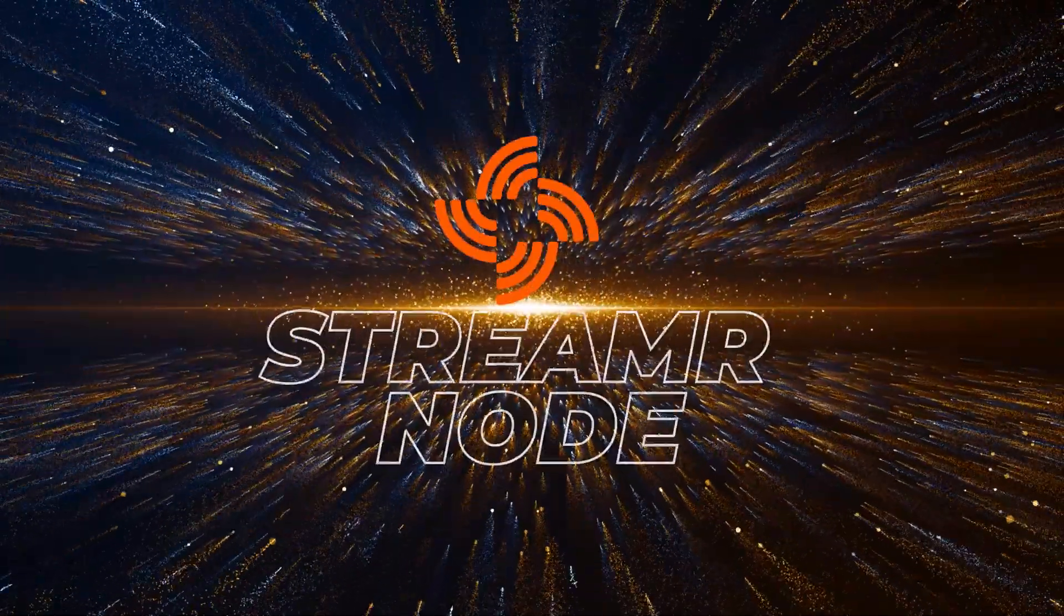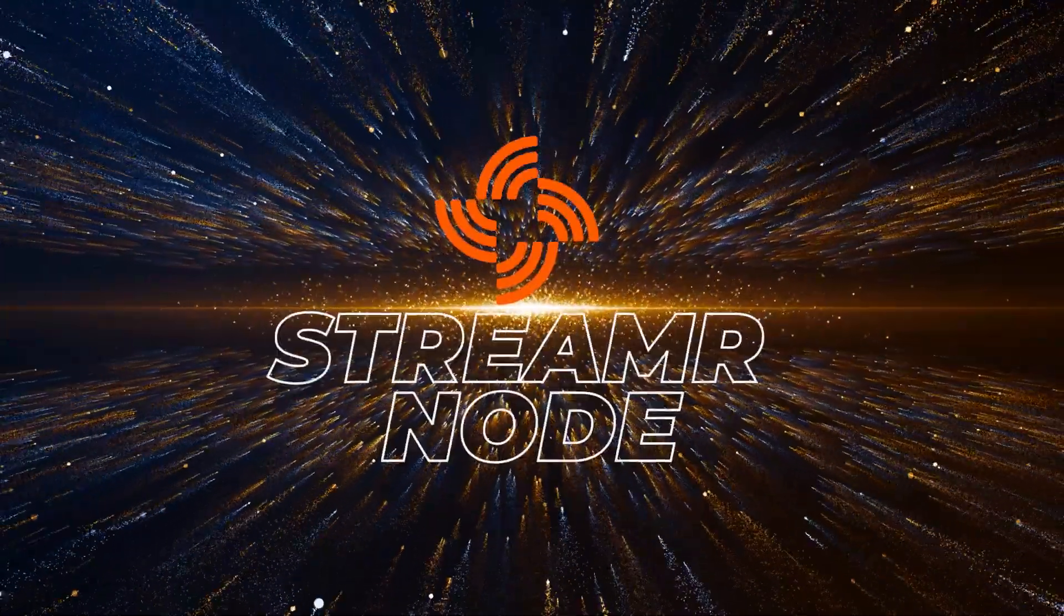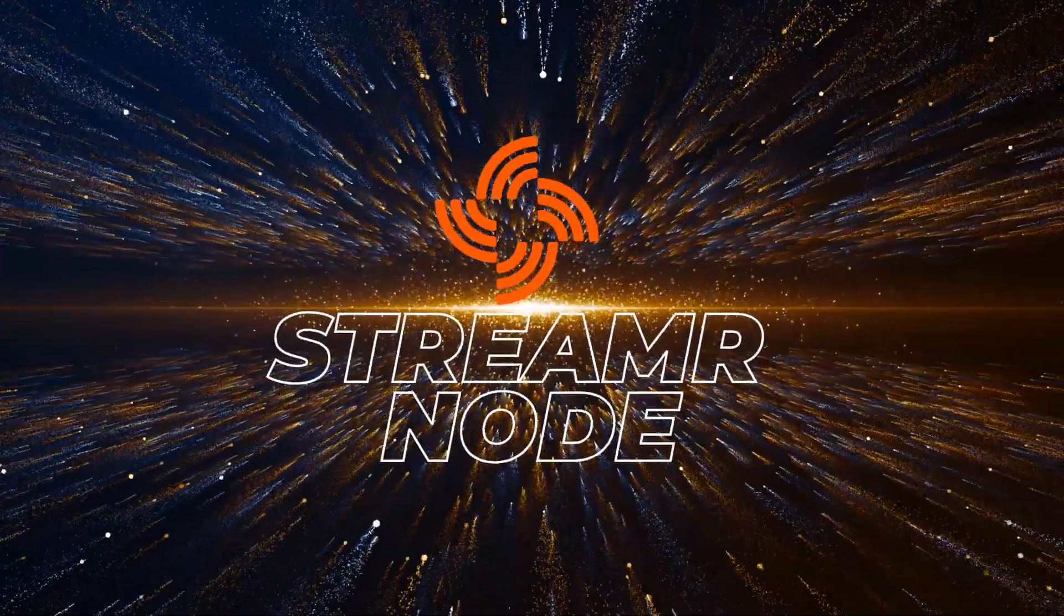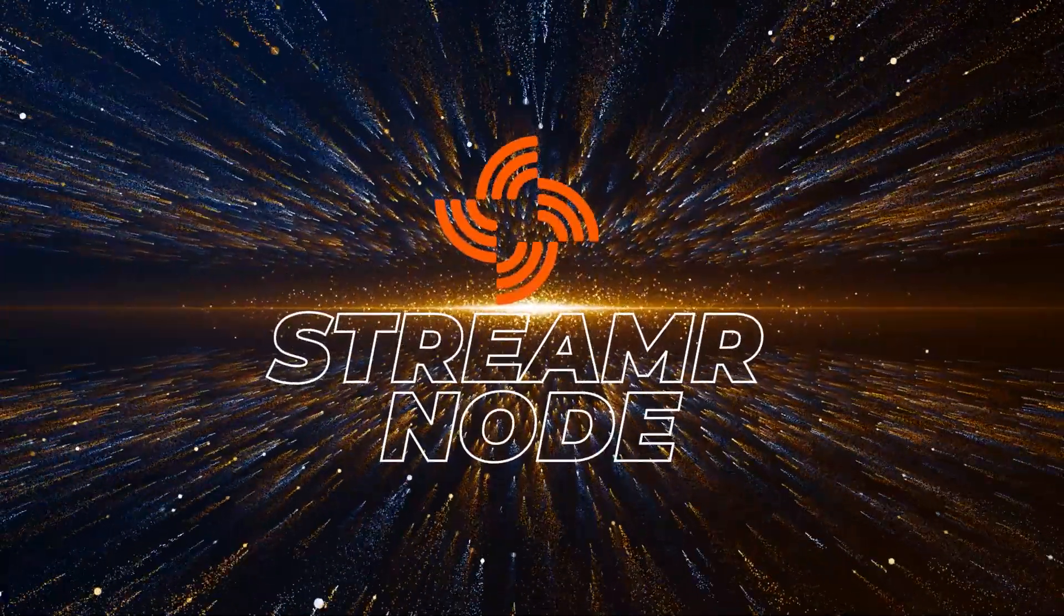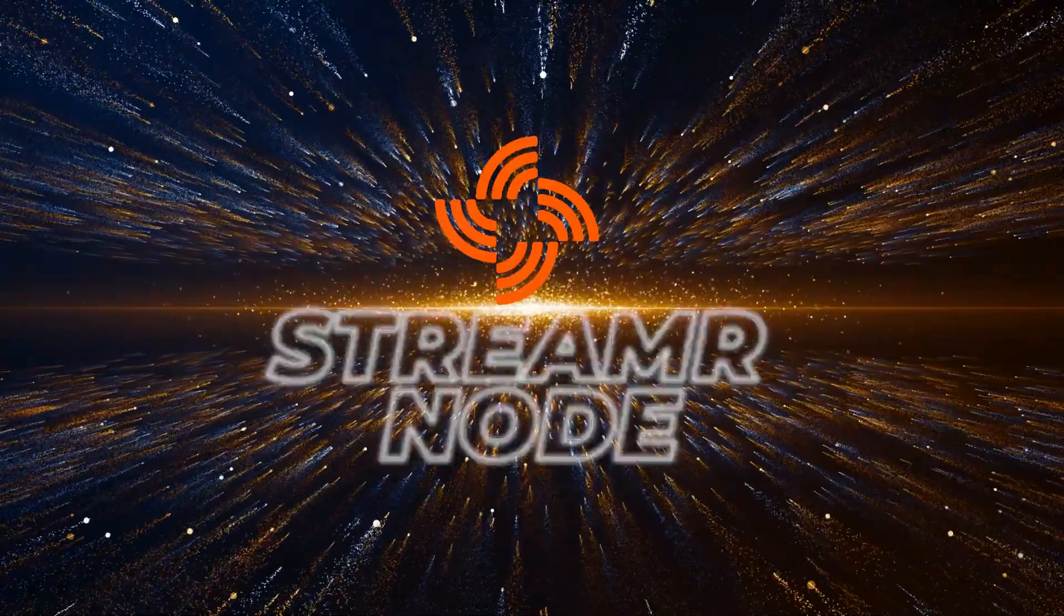Welcome back to the channel. In today's video, I'll be walking you through all the steps of setting up a Streamr node on a Windows 10 PC. So let's take a look.